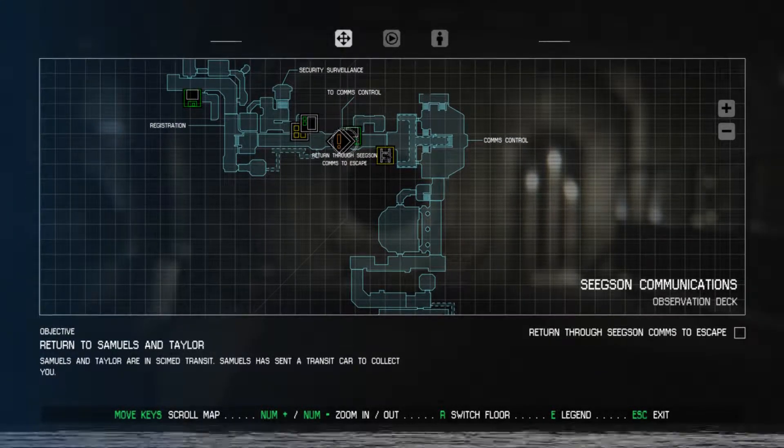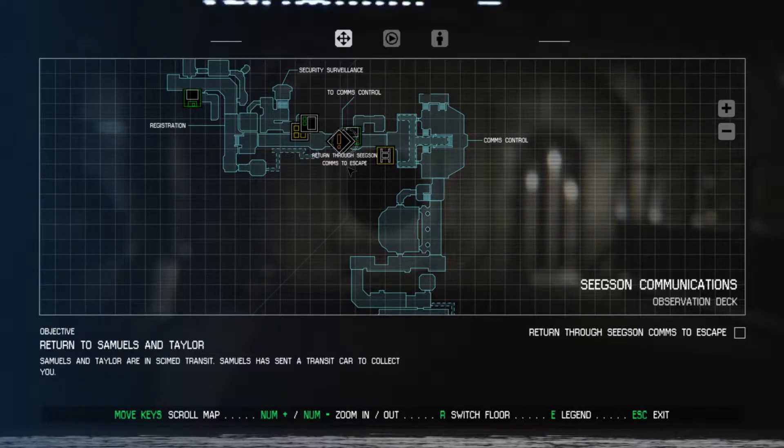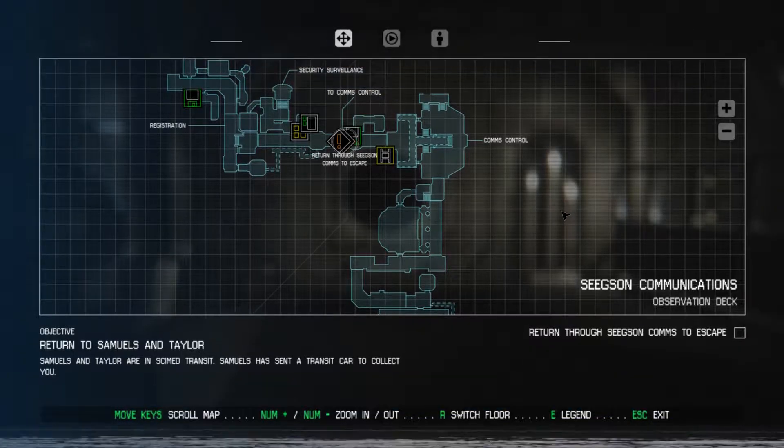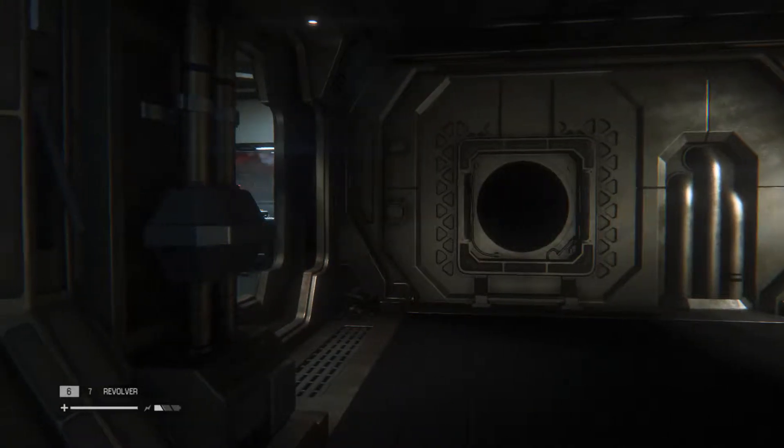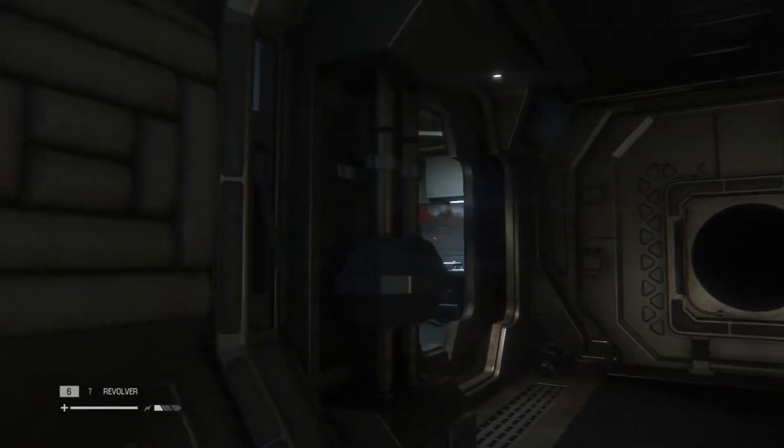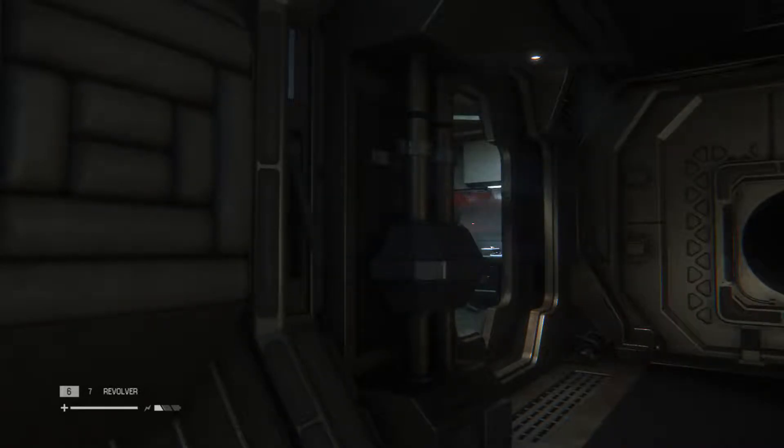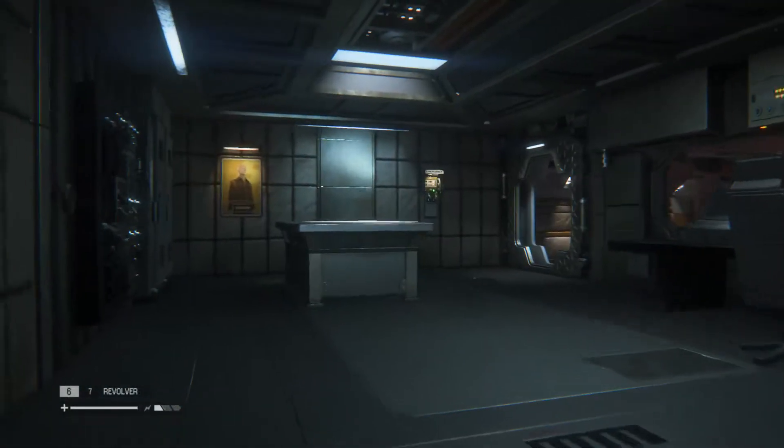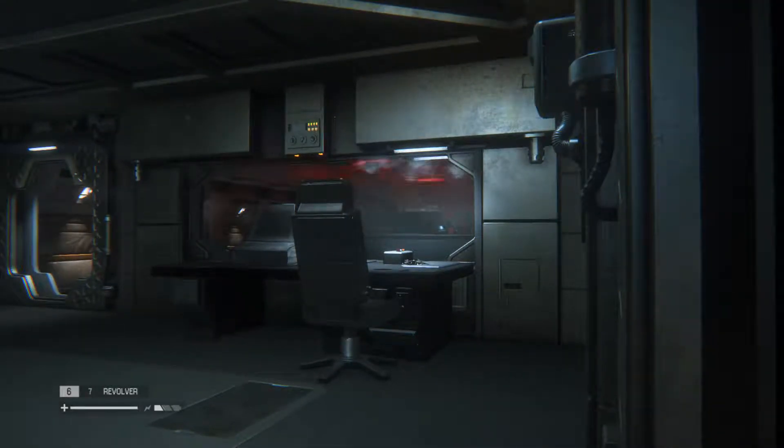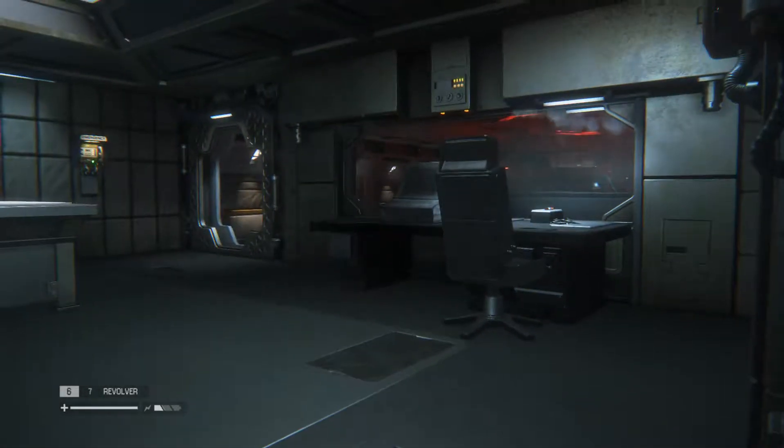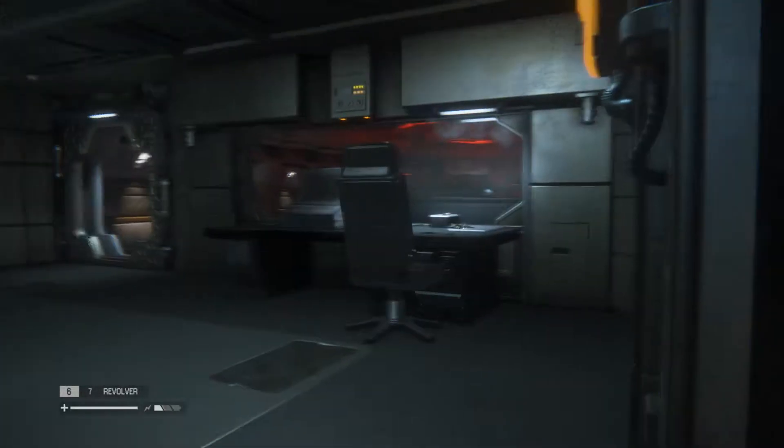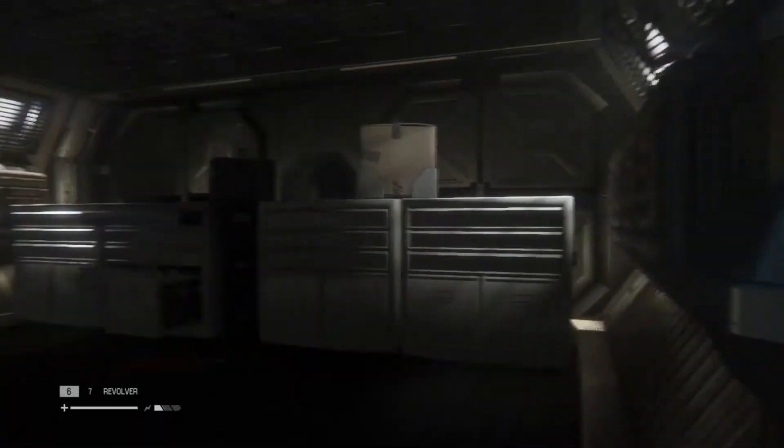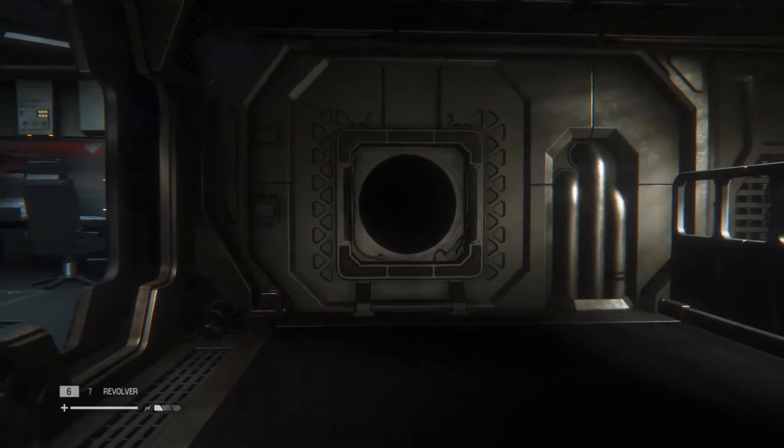We need to return through Seegson Communication to escape. When I loaded the game back up I got killed right away. There's a couple robots in that room and they came in and killed me, so I reloaded the game and came back in here real quick.